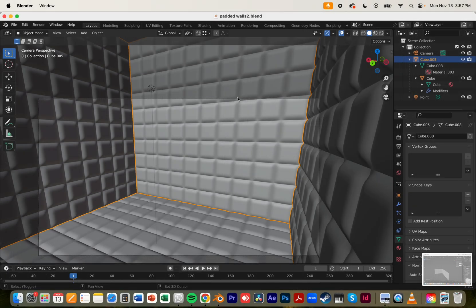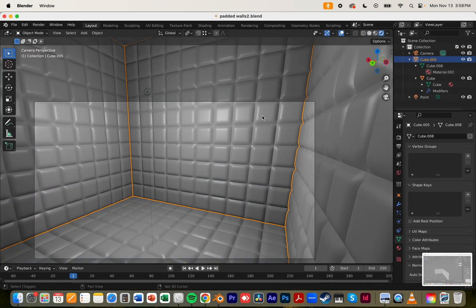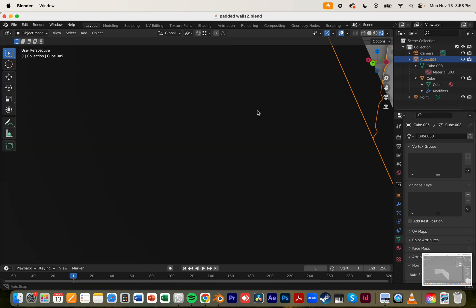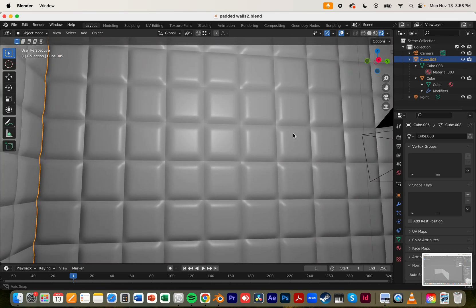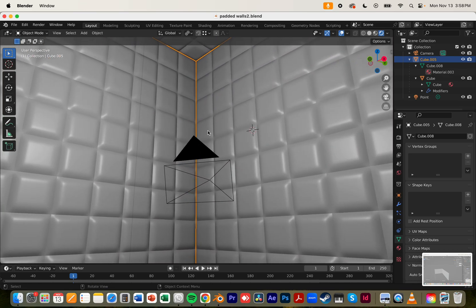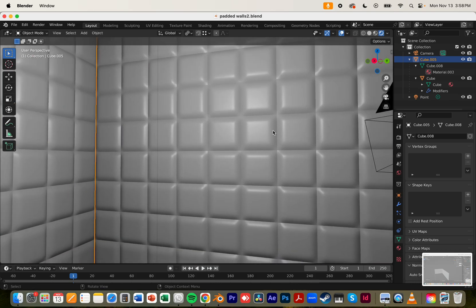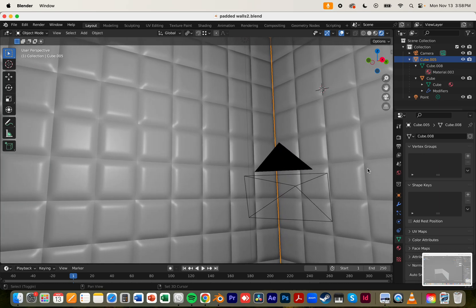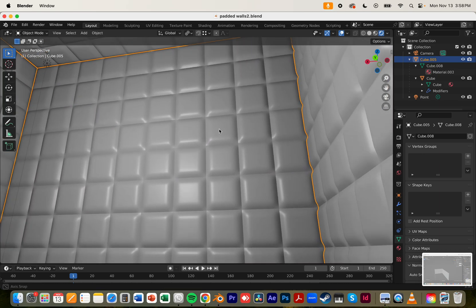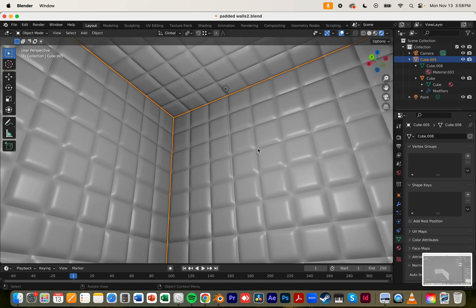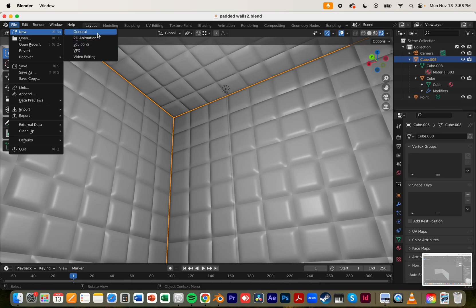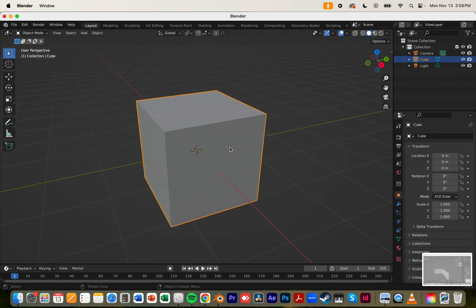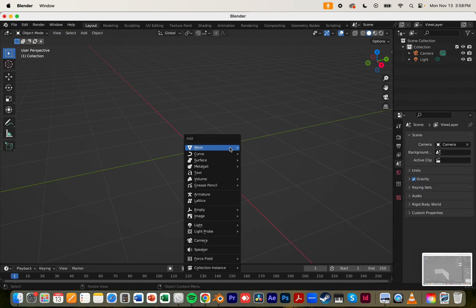Hello everyone, today I'm going to show you how to make this padded wall room right here. You only require one tile to start — you can make all of this, it's a very simple process. This version is just for a cubicle shape, but I can also show you how to make any type of room with any dimensions you want.